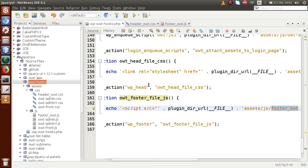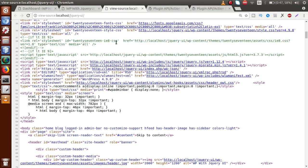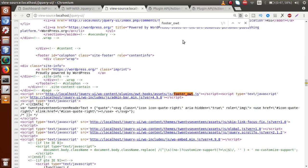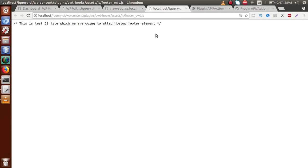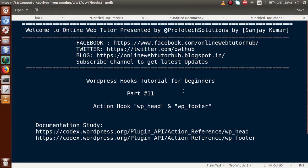Save the file, go to the browser, reload the page, and search for footer_owt.js. This is the file we have attached right below the footer section. If we open the file by clicking the link, we can see it is the test JS file attached below the footer element. By the help of these action hooks WP head and WP footer, we have attached a CSS file and a JavaScript file. You can also attach meta elements, inline CSS, inline scripts, and many more.